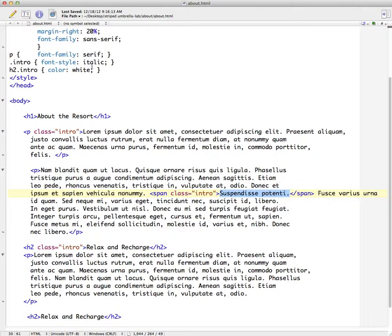So these were just simplistic examples of creating a class. All I did was just change the font style or the color here. But you certainly can build on to add more complex formatting.